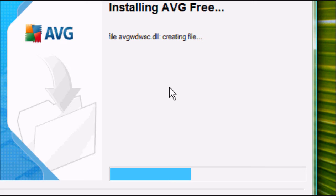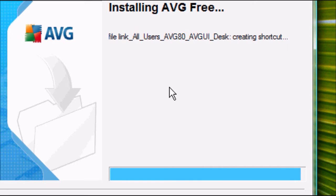And there we go, that's almost finished. As you can see, it's creating a shortcut on the desktop and it's created all the files, or it's installed all the files rather, for your antivirus security software.